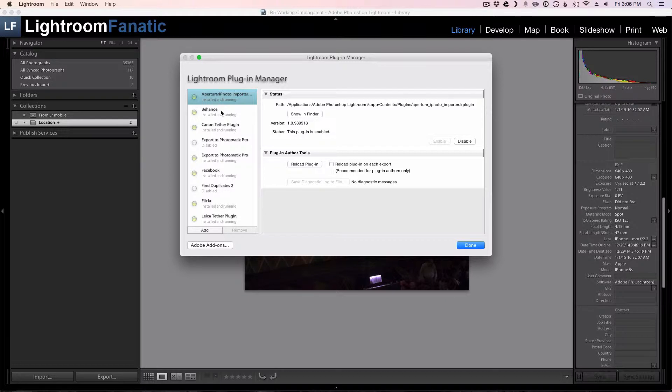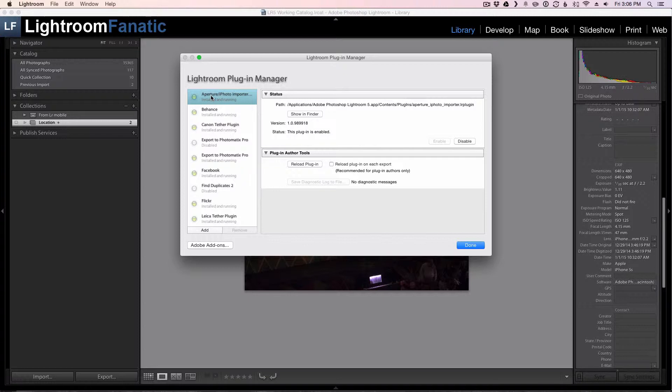So I can tell by looking at this list that I've got a bunch that I really don't need. So for starts, this top one is the Aperture iPhoto importer, which I don't need because I'm already using Lightroom. So I'm going to go ahead and disable that one by clicking on the disable button.